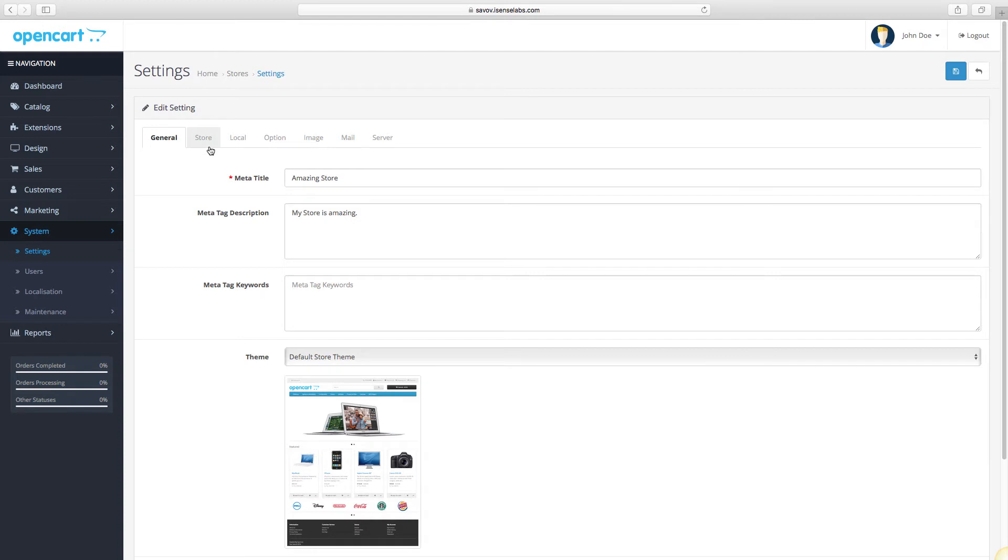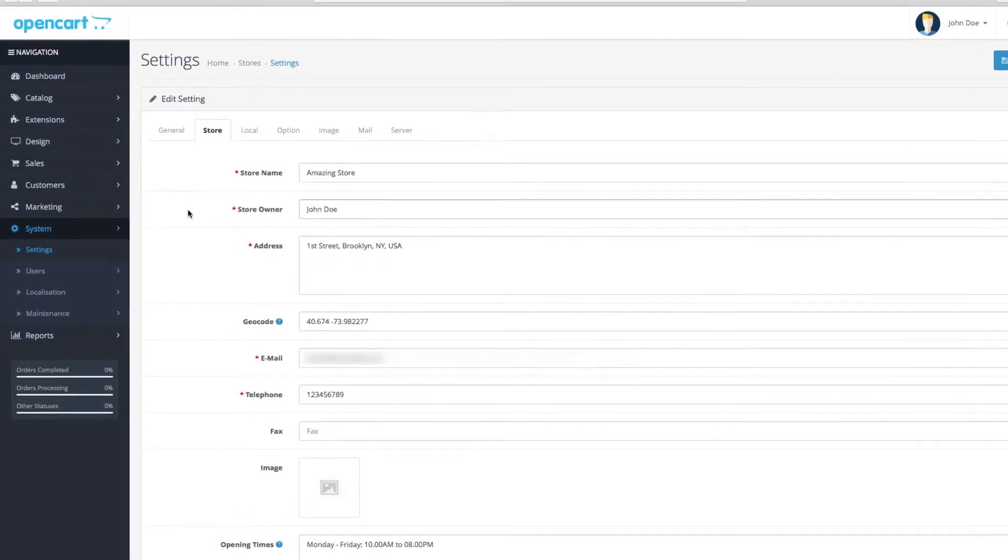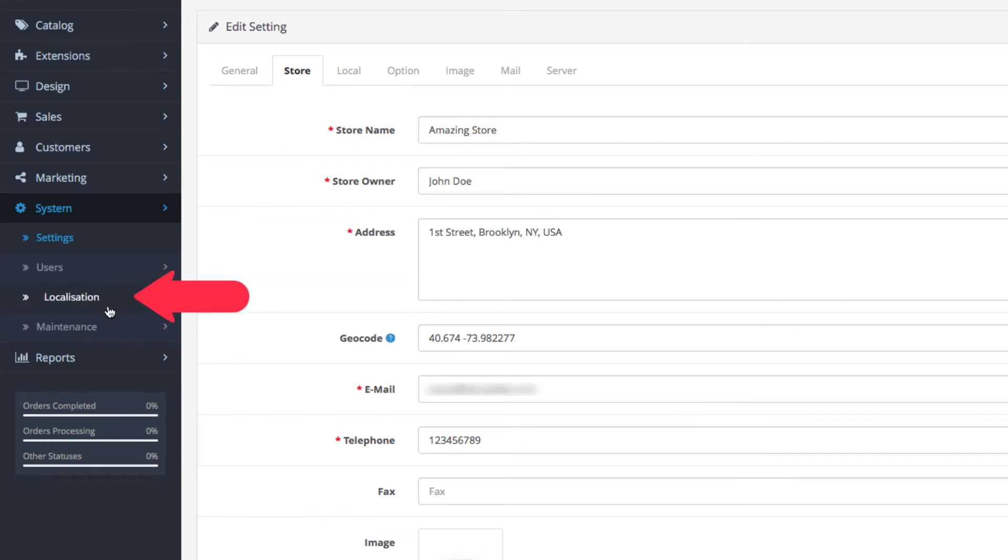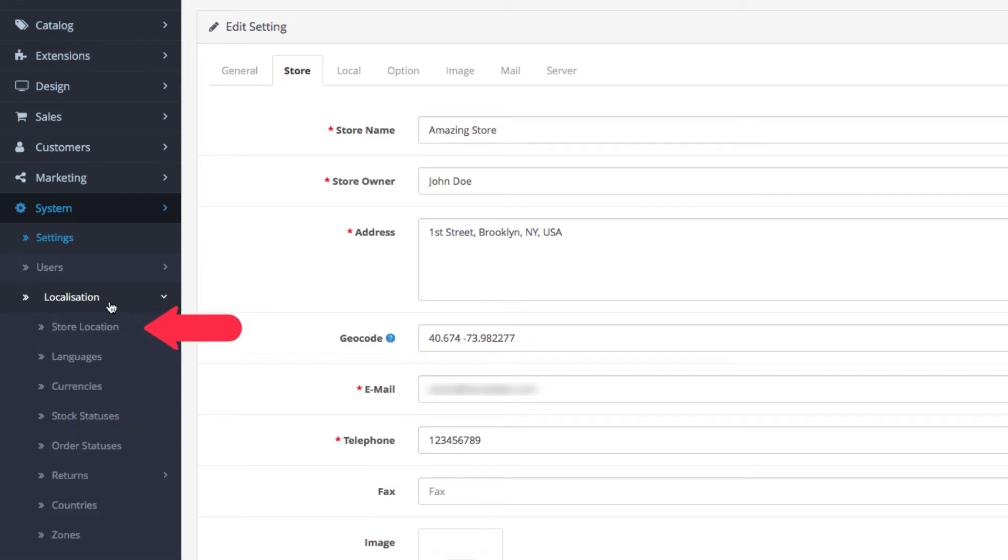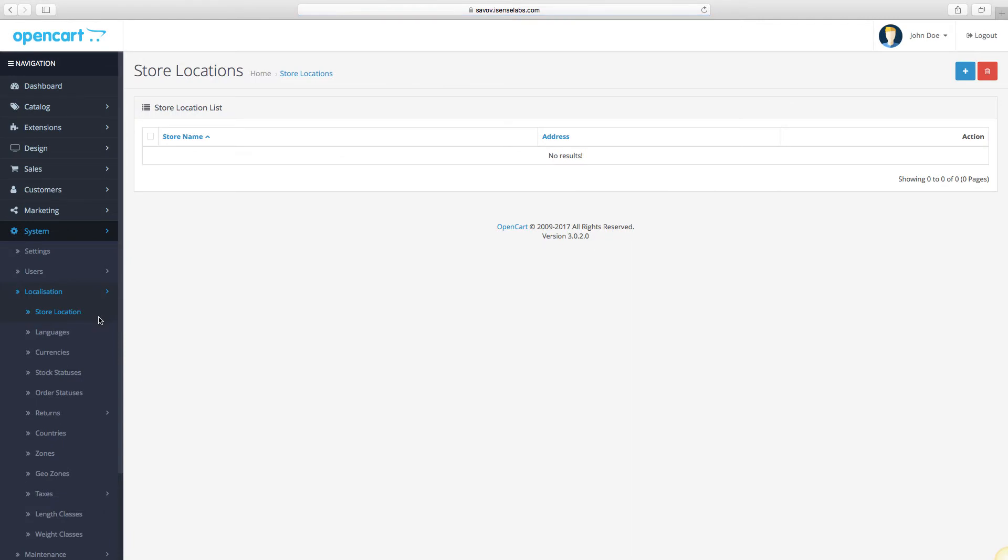This is where you have configured the original address and other details when creating your store. Now to create a new store, go to Localization. The first step is called Store Location.